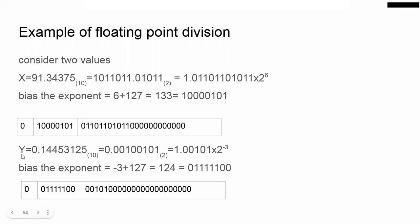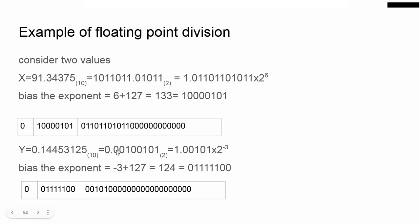Now we take Y = 0.14 in decimal because we are going to divide X by Y. Converting to binary we get this value. Then we have to do the normalization procedure because here we have 0 after the decimal point — after the decimal point the first bit should be 1, that is the main requirement.